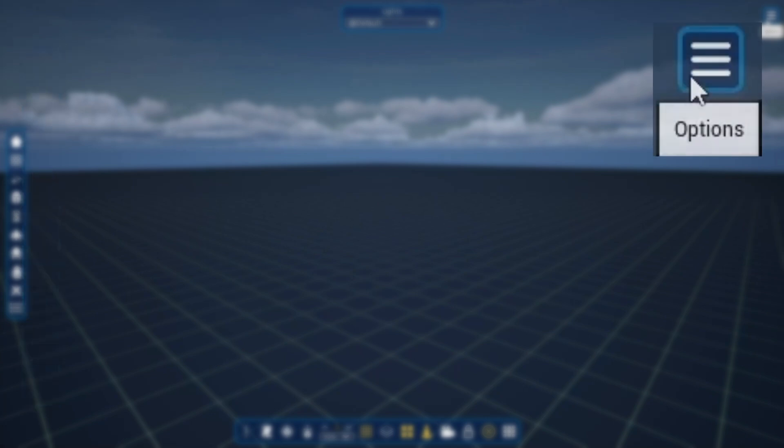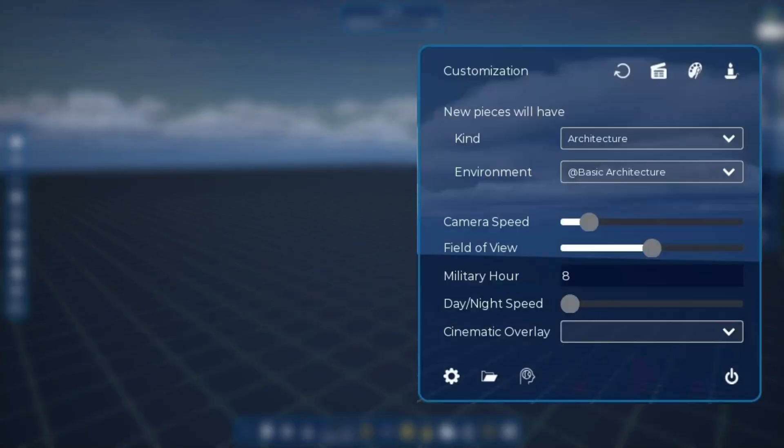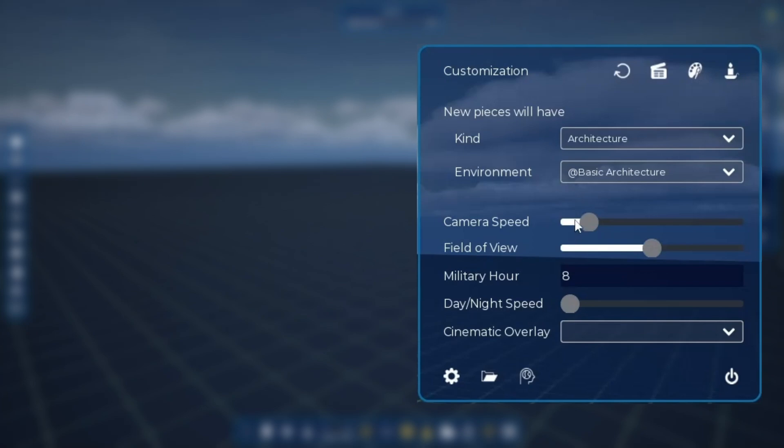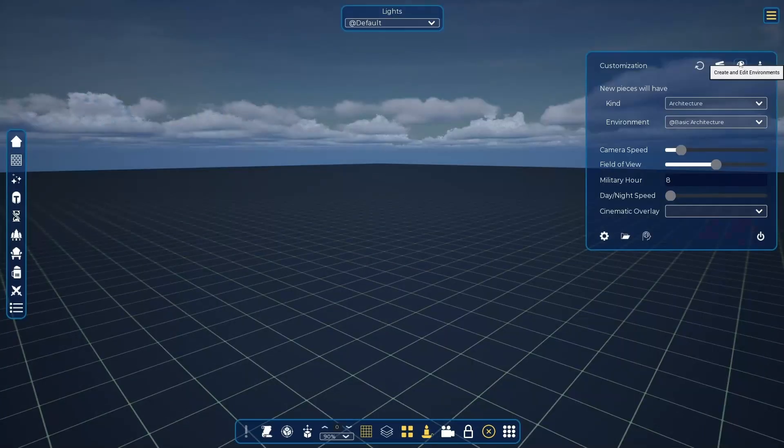Starting with the options, by clicking on it you can see that a new tab opens with many other icons and configurations, such as field of view and the time of the scene.